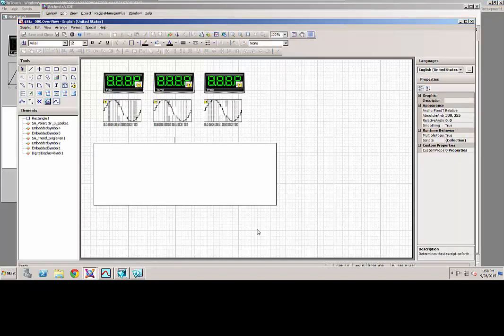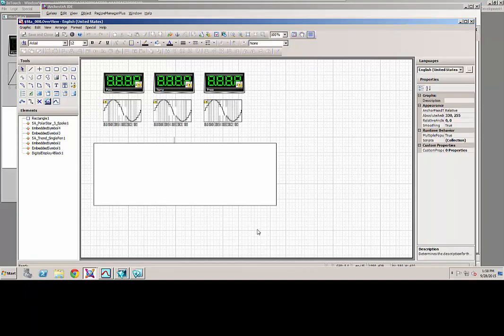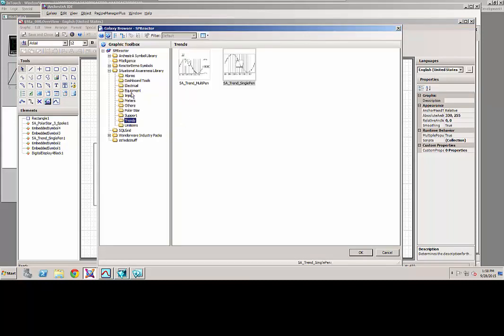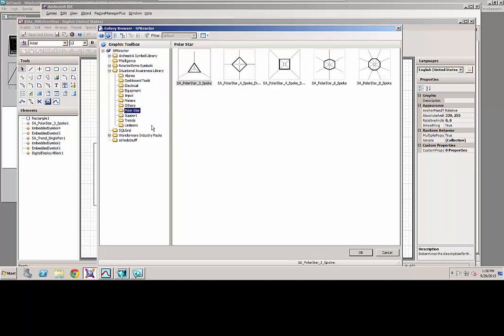The next item we're going to add to the screen to give operators better visibility of what's going on is something called a polar star. So if we browse into the orchestra symbol library, situational awareness graphics, I can drill into something called polar stars. And you can see you can choose one, three-spoke, four-spoke, six-spoke.